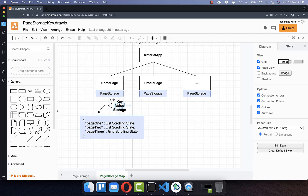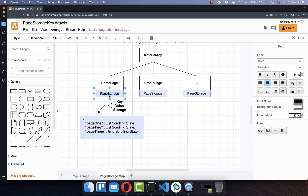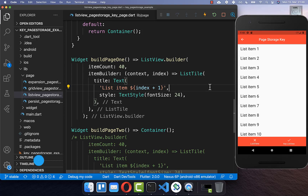At a later point we will also look at how we can store the page storage at a global level, so that even if we navigate away and come back to the page, we still have the scrolling position state.